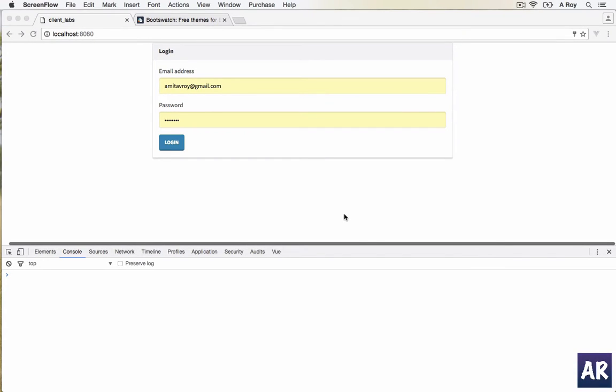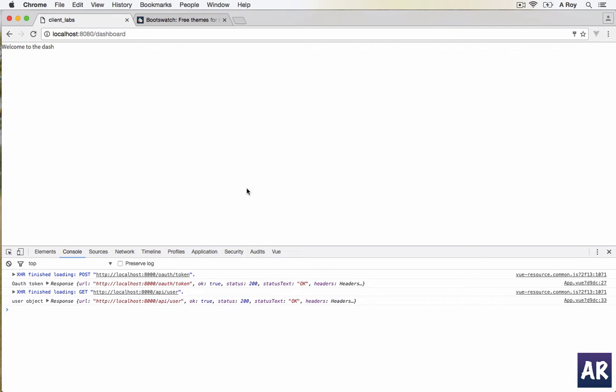In our last video we were able to login and go to our dashboard. This is it, but the next step is we need to stop the user from going to a URL if he is not authenticated.